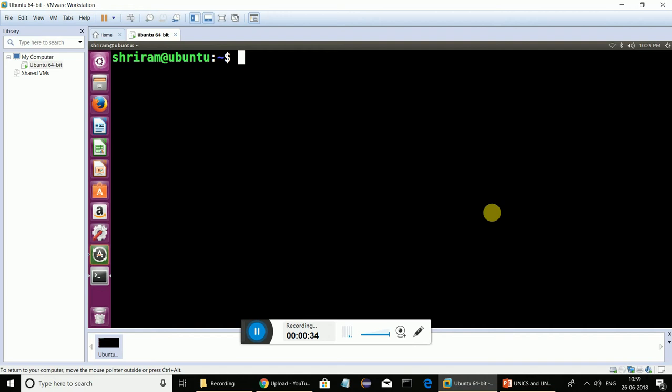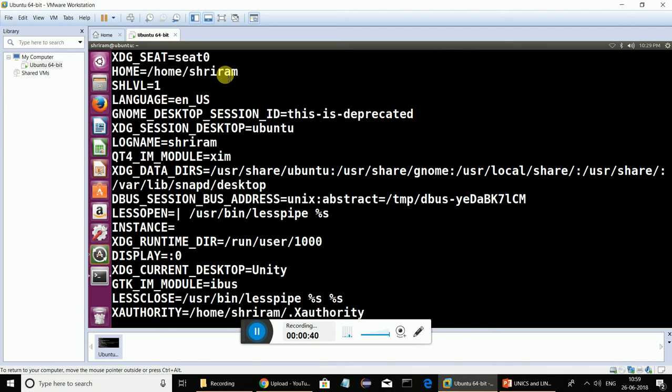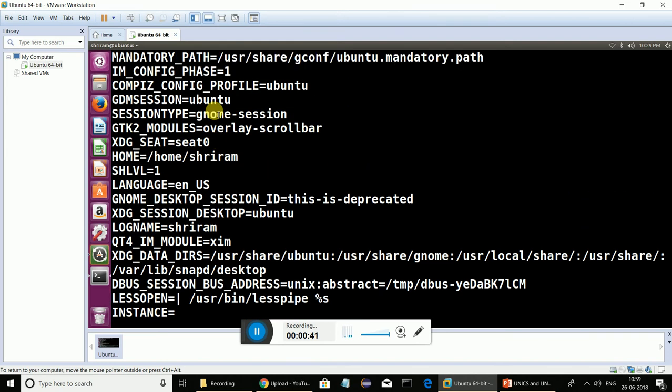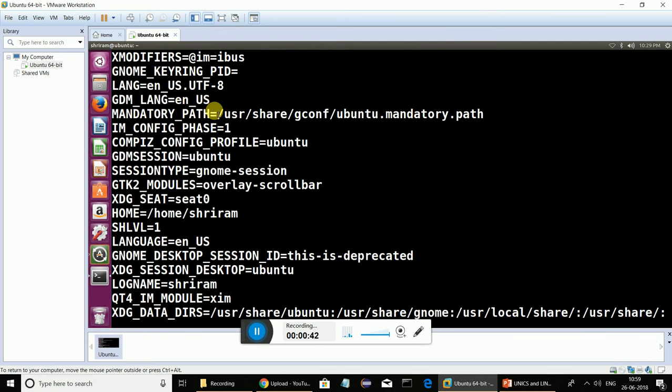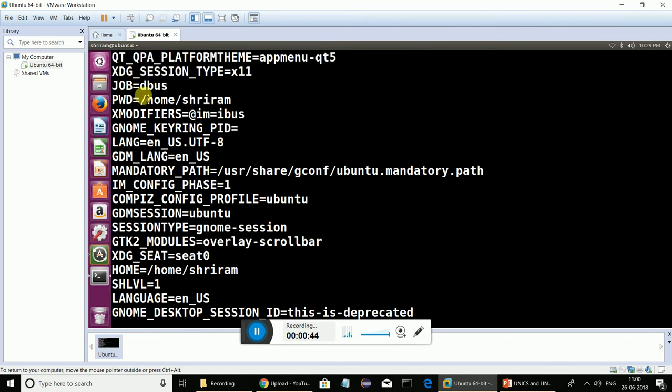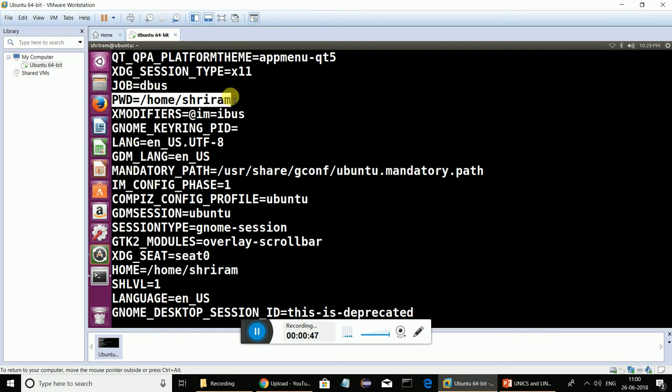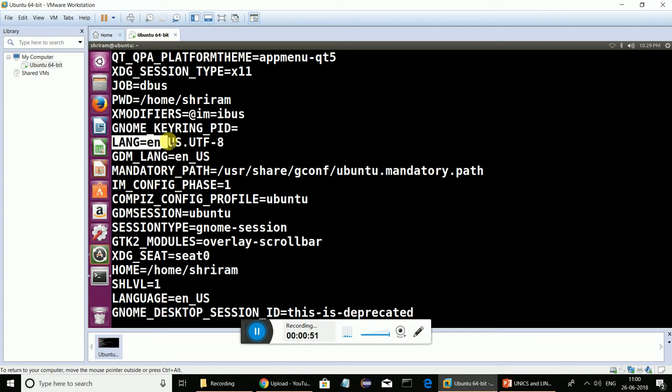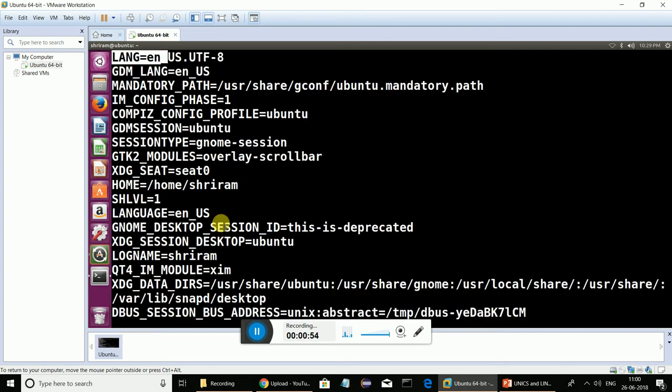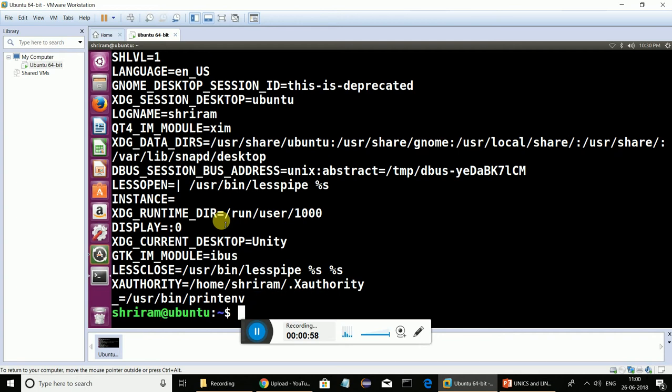When you do that, it will tell you clearly what are the environment variables that you have set in your machine. PWD, it's present working directory, which is my home directory. Language, I'm using English US language. So all these are simple environment variables that we can immediately understand and recognize using the printenv command.